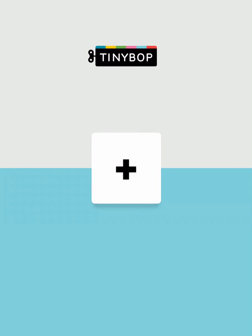If you've played a Tinybop app before, you'll recognize this screen. To get started, tap the square icon.